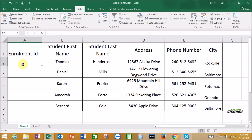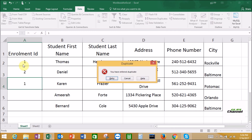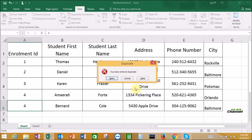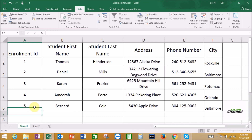That's it. Let's see if the formula is working. For Thomas, giving 1. For Daniel, giving 2. For Cairn, entering 1 — it shows 'You have entered a duplicate.' So give the correct enrollment ID. For the 5th student, again giving 4 — it's showing 'You have entered a duplicate.' Cancel it and give the correct number. Thank you.